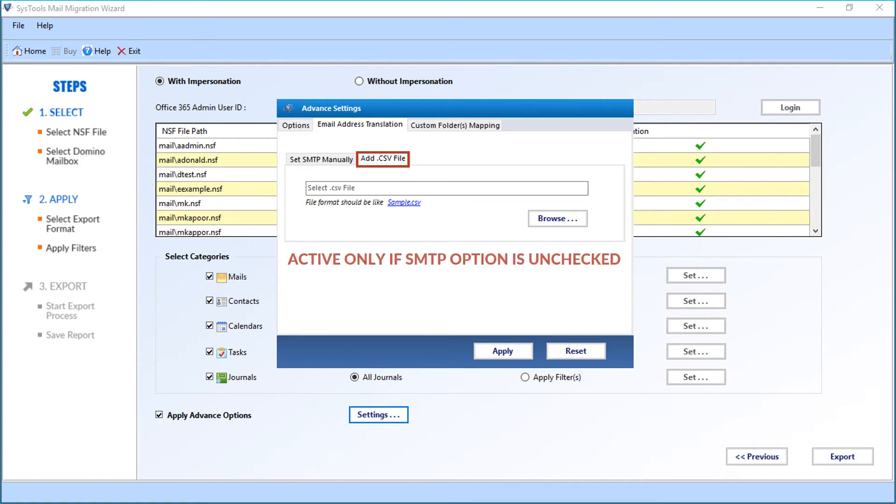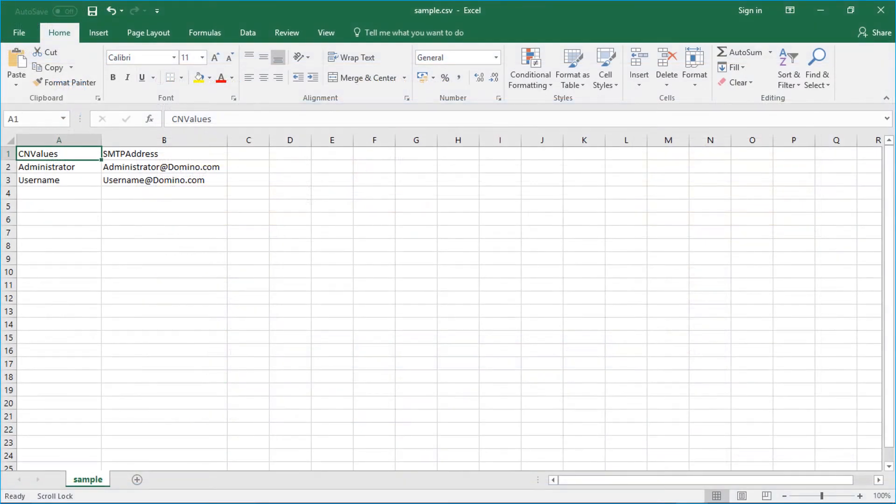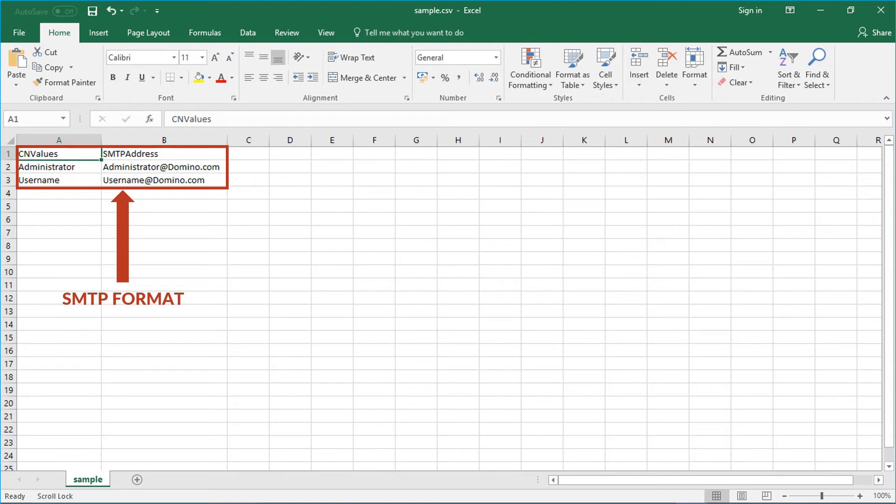Then there is also tab option to add CSV file. This option will be active only in case if the option is on mails have variety of CN values for which varied domain names have to be defined. You can click the sample CSV link to see how the details should be added into the CSV file.